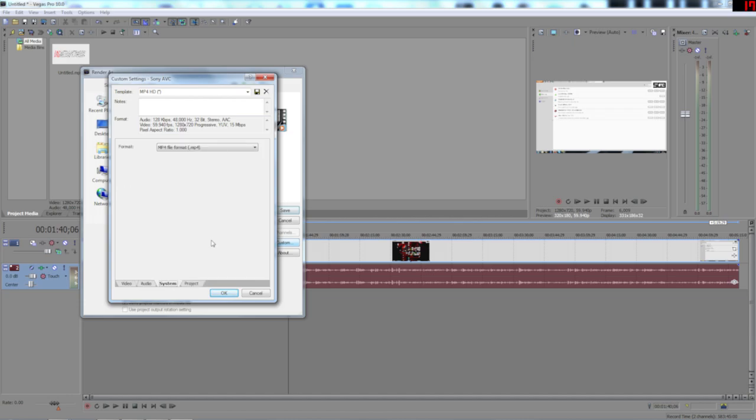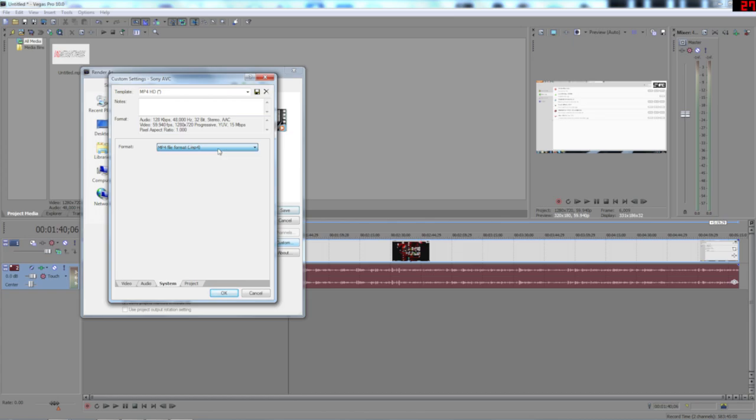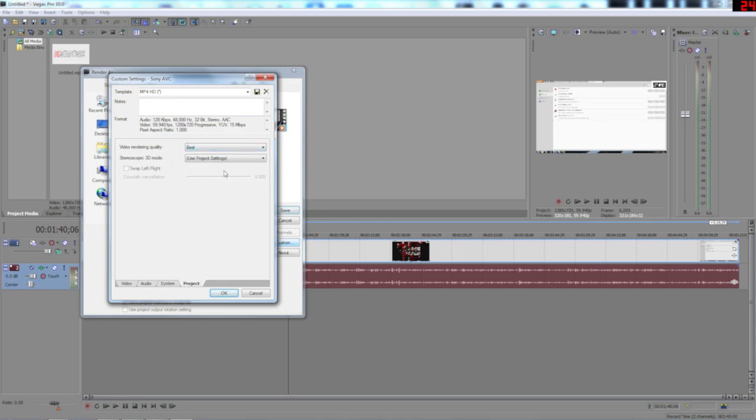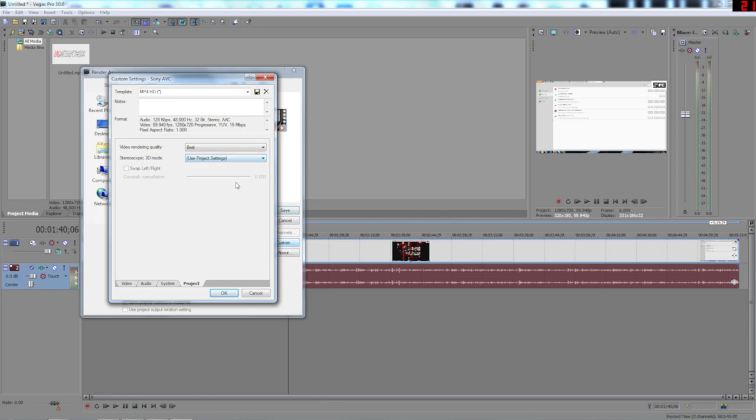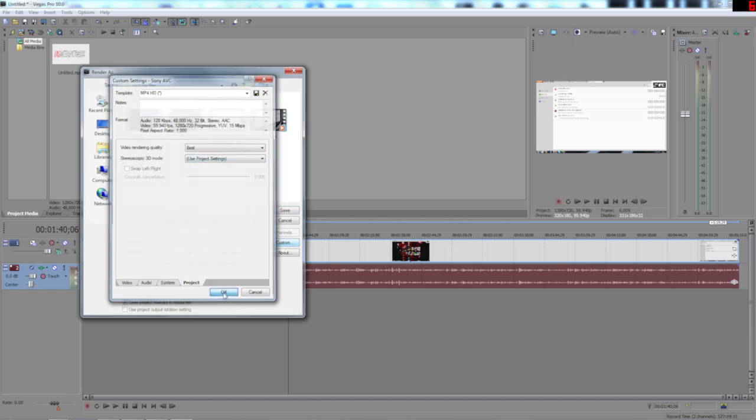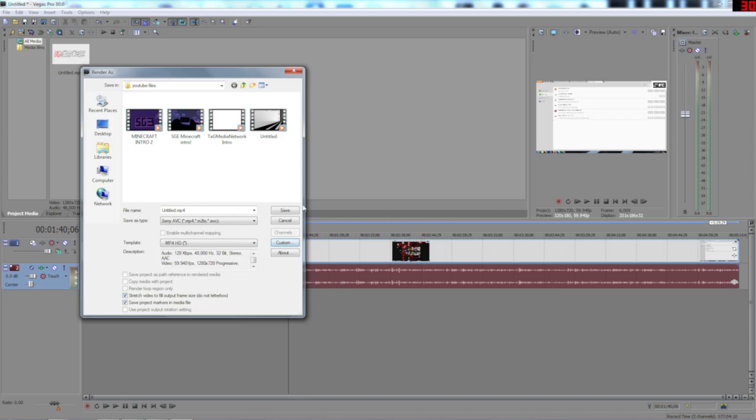So, system, you have to have it on MP4 file format. Don't use these. You want MP4. Project. Now you want to use video rendering quality best. Now stereoscopic free demo. You're not going to put that on YouTube. So use project settings. That's all you want. And that is that. And then you can just save it and it will render.